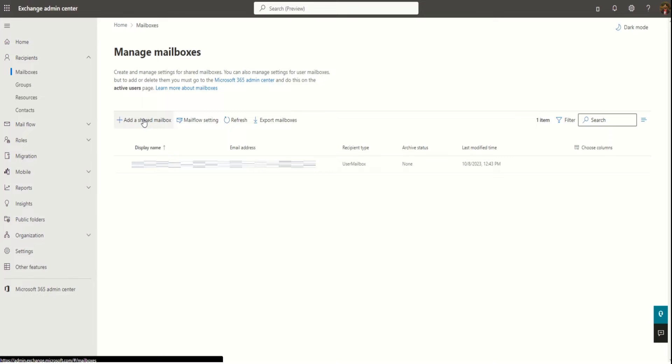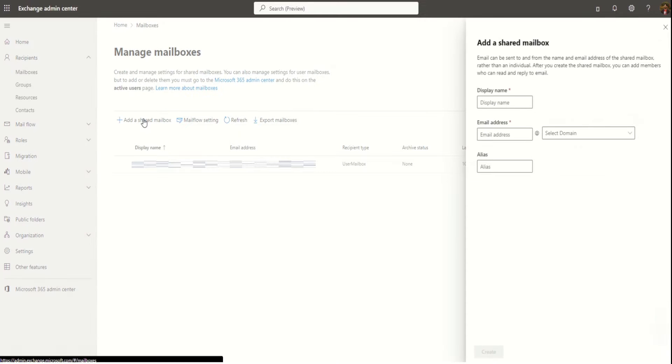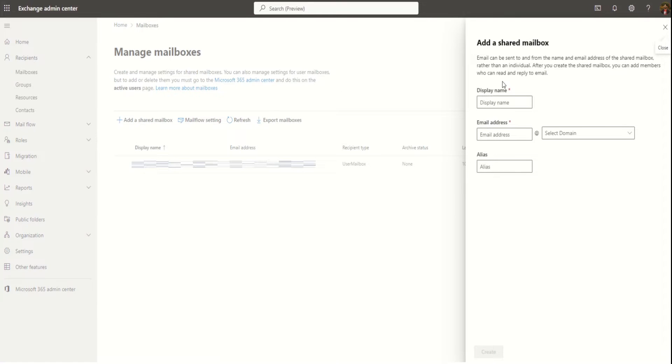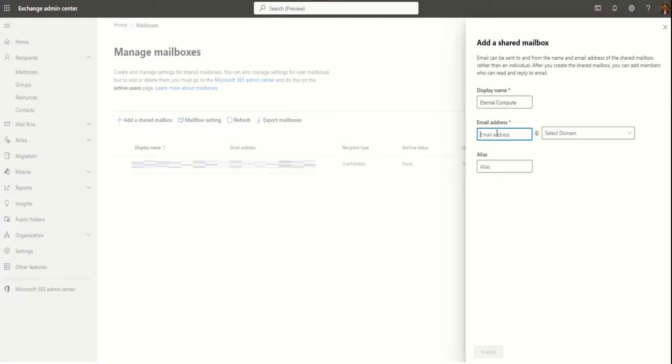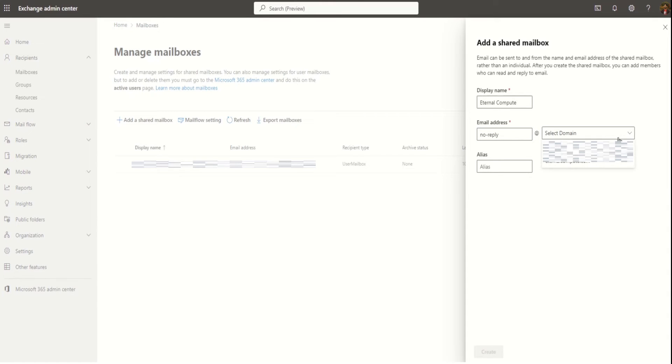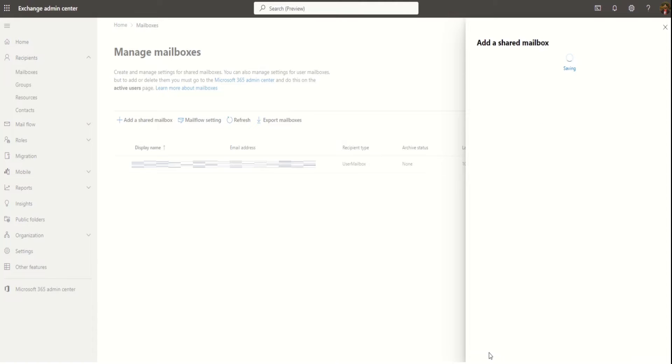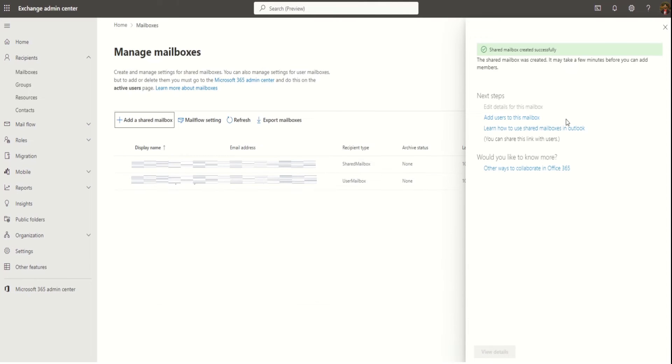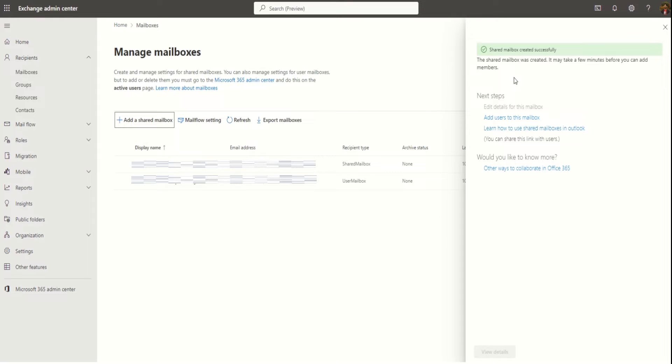Enter the display name, enter email address as no reply, select the domain name and click on create. As this is used for sending automated emails, we are not going to add any of the members under this mailbox.